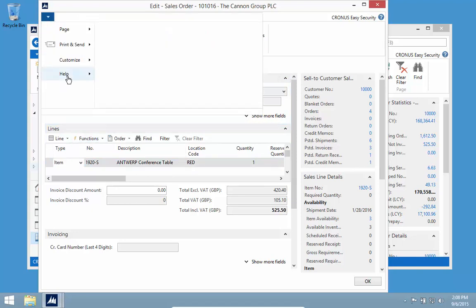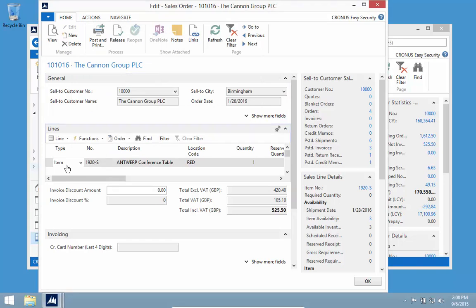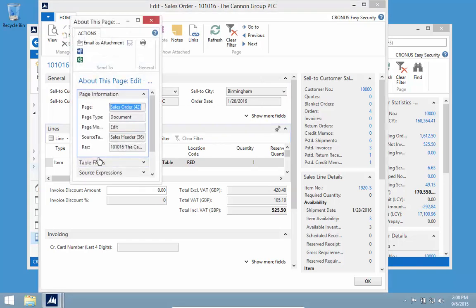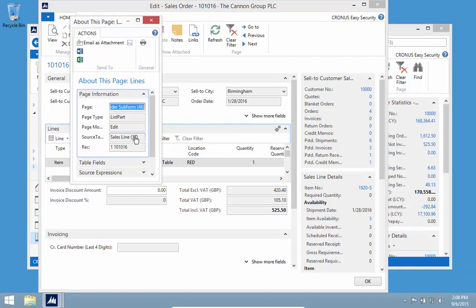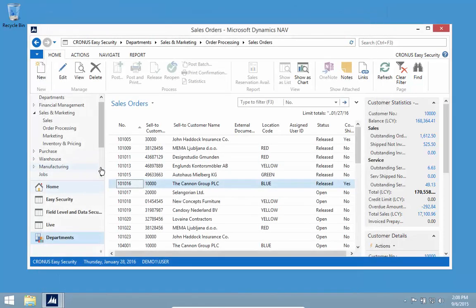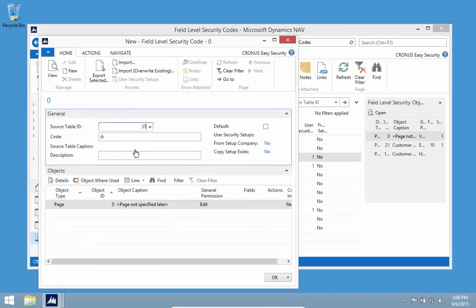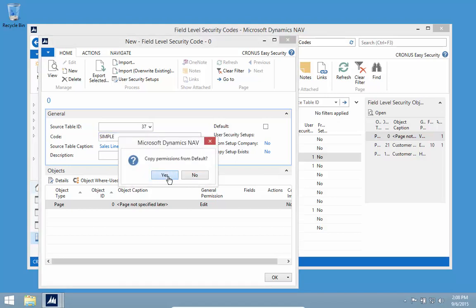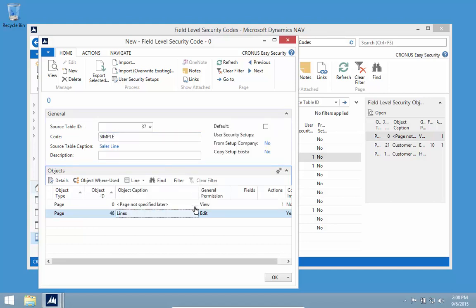The trick for finding the subform page is to use Ctrl+Alt+F1 — it gives you the details on the level you're on. I can see it's sales line table 37, subform page 46. I want to do the same simplification for the sales line. All pages have the same caption, so using that function is the best way to identify which page you're on.